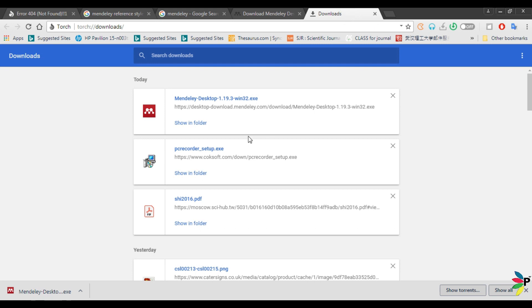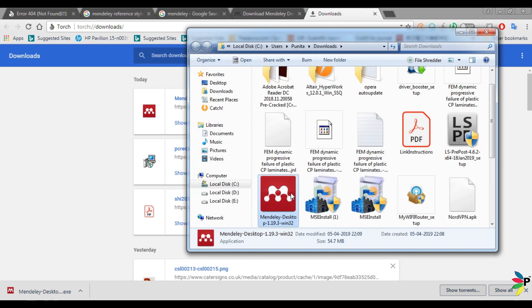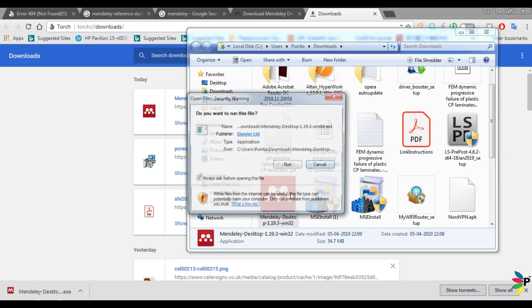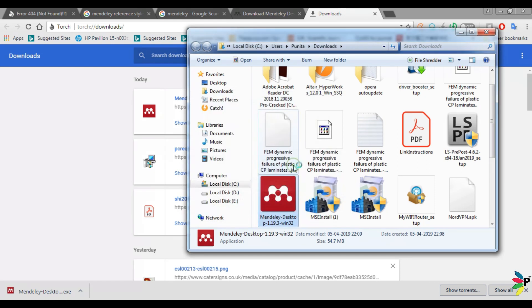So my Mendeley is downloaded. Go to the folder, download folder and run the Mendeley.